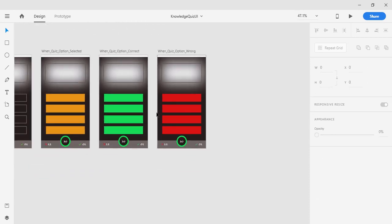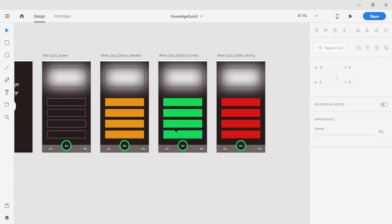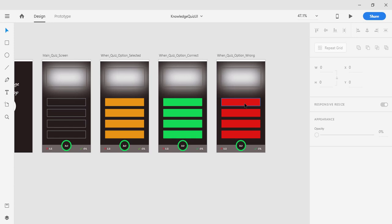I'm not adding text inside these option buttons because the text will be added inside Android Studio using the text property of the button. The text is random and will change with each question — questions will be fetched from a database, an ArrayList, or maybe a server. That's why we only create the background in the graphical design tool. If you specify the text here and export it, the text gets baked into the PNG file and there's no way to remove it in Android Studio.